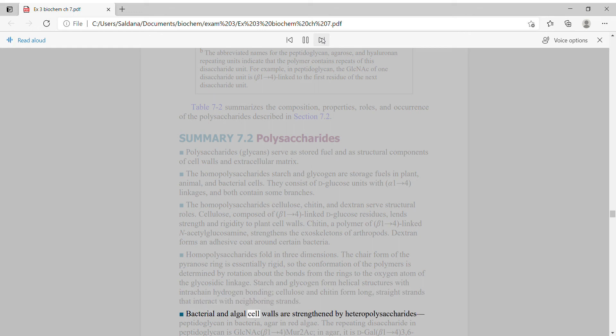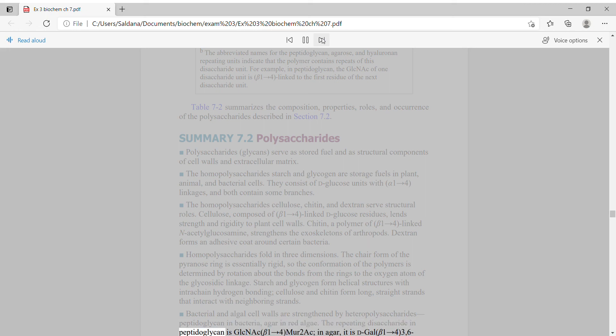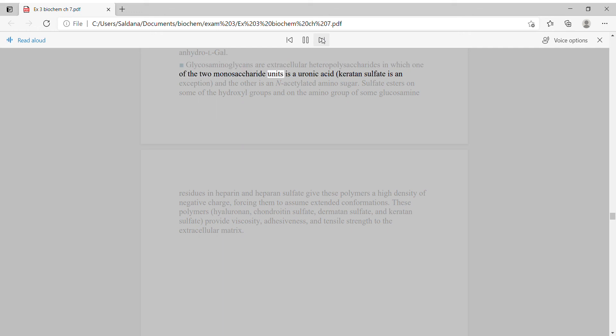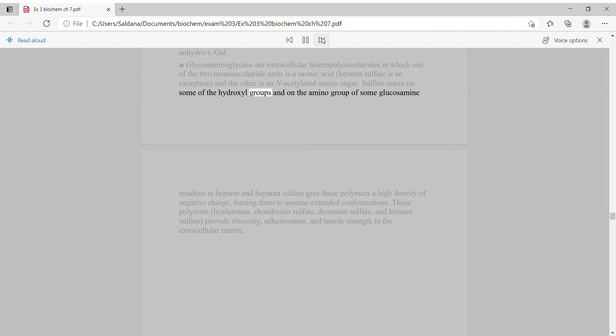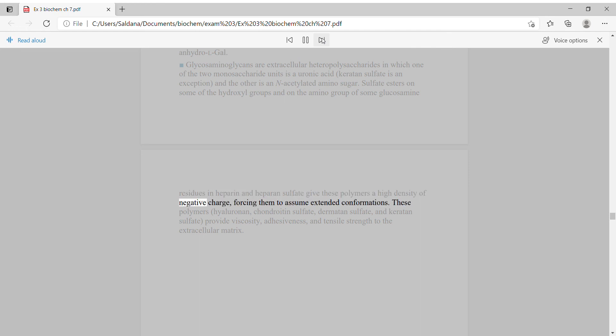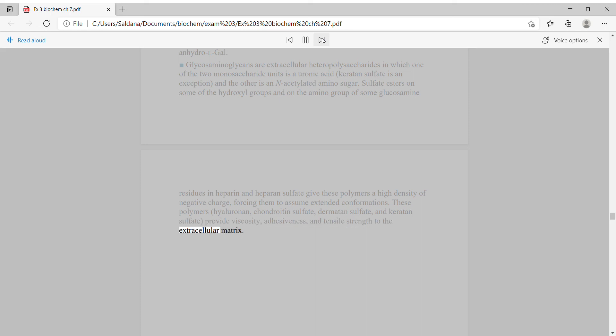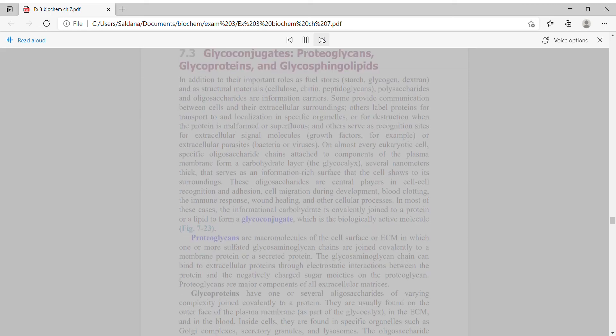Bacterial and algal cell walls are strengthened by heteropolysaccharides: peptidoglycan in bacteria, agar in red algae. Glycosaminoglycans are extracellular heteropolysaccharides in which one of the two monosaccharide units is a uronic acid and the other is an N-acetylated amino sugar. Sulfate esters give these polymers a high density of negative charge, forcing them to assume extended conformations. These polymers, hyaluronan, chondroitin sulfate, dermatan sulfate, and keratan sulfate, provide viscosity, adhesiveness, and tensile strength to the extracellular matrix.